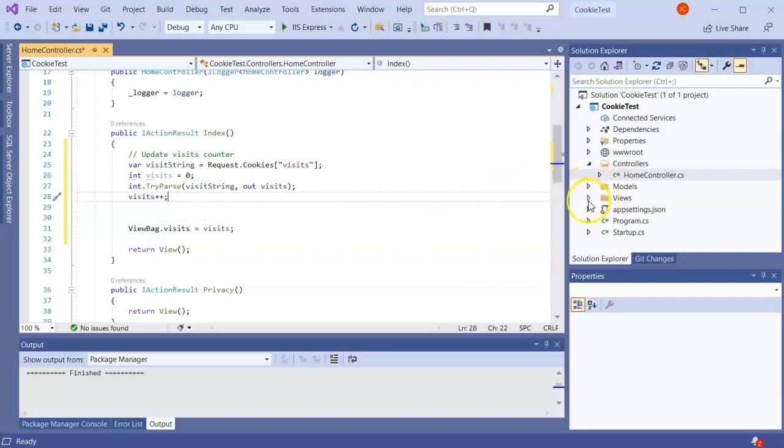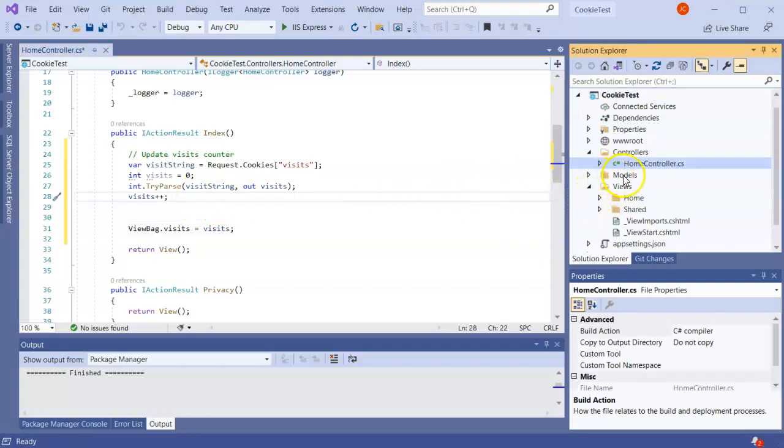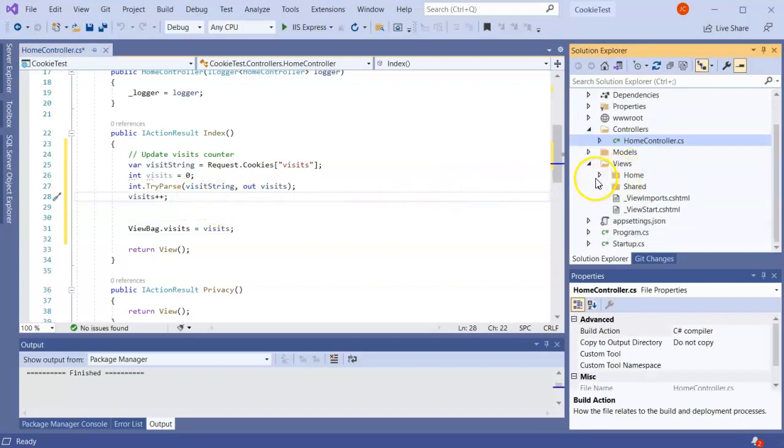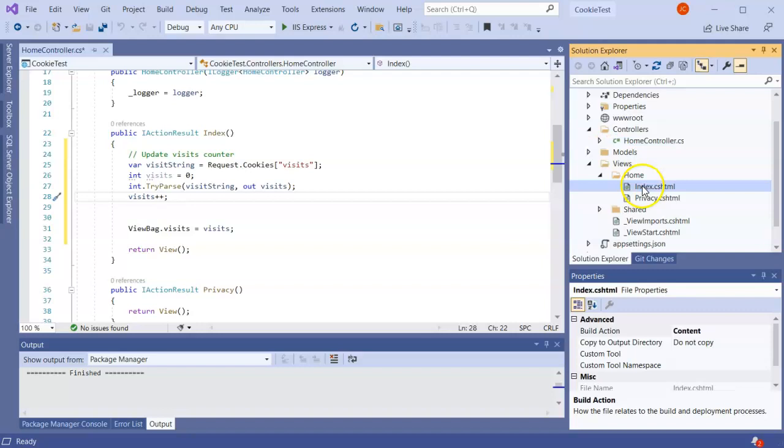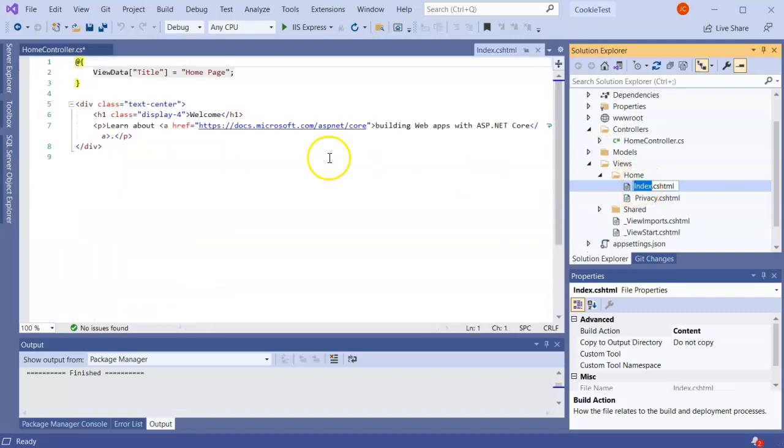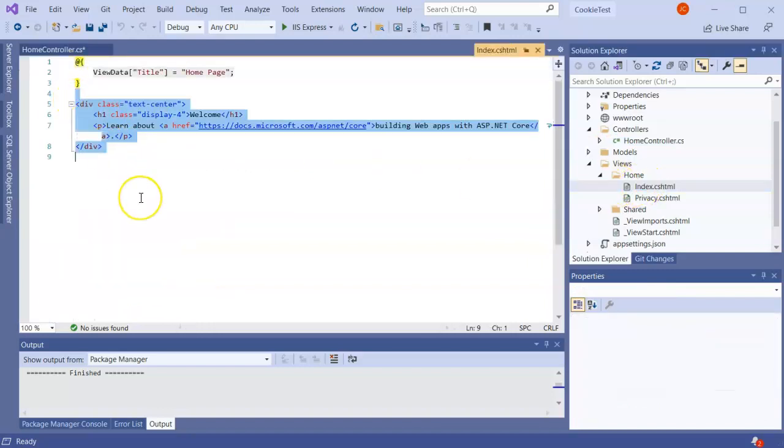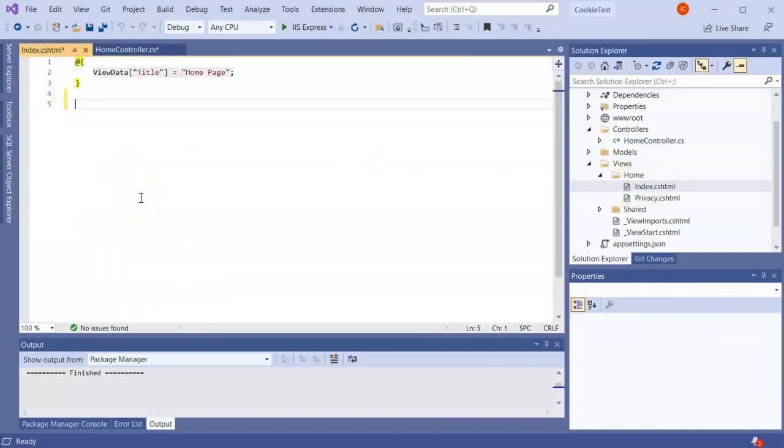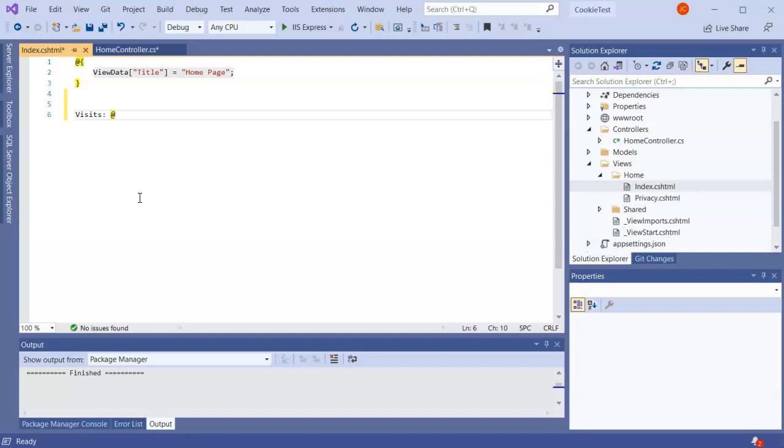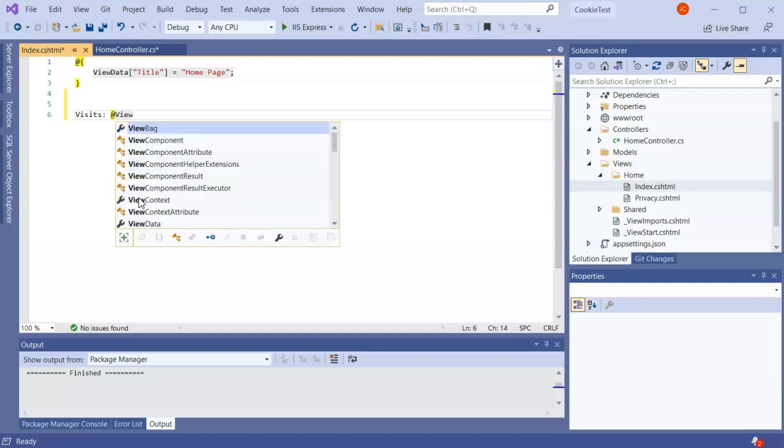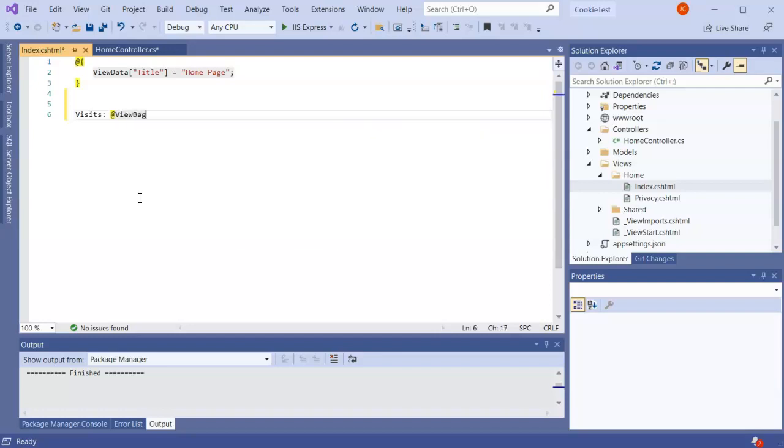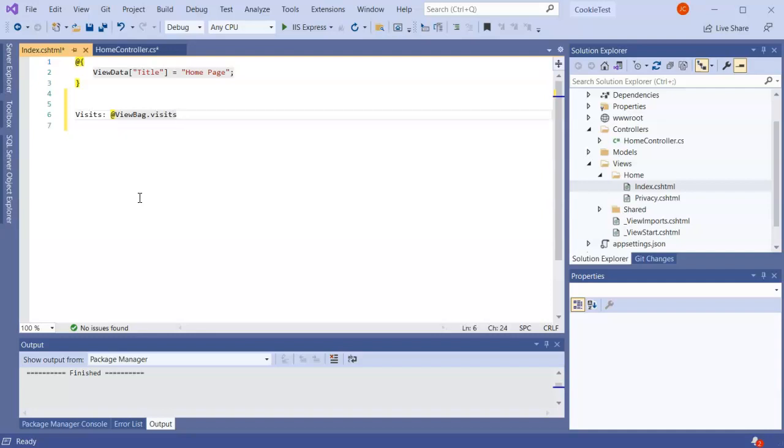So then I go over to my view and I've got this index view. I can clear out all this stuff right here and I'll just say visits ViewBag.Visits, and so just display the number of visits that I have so far.